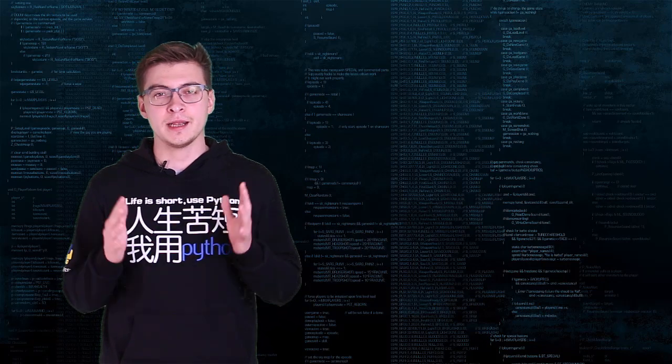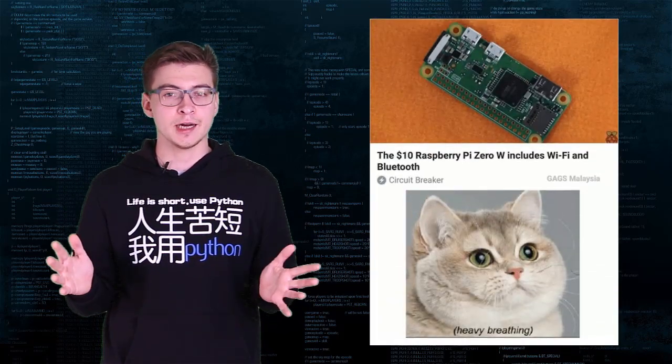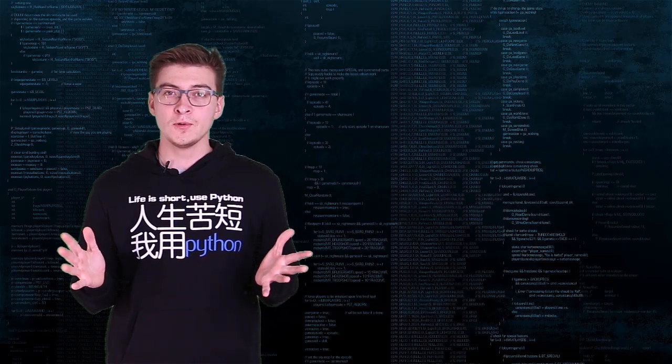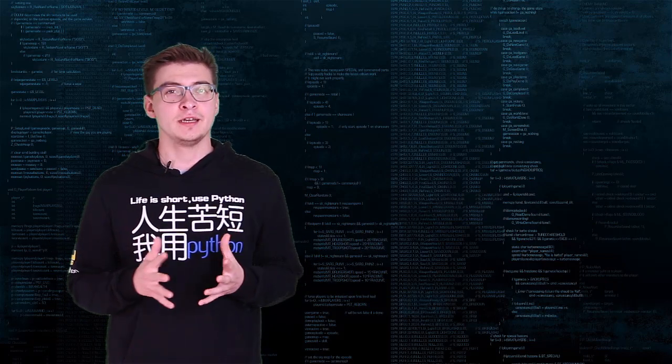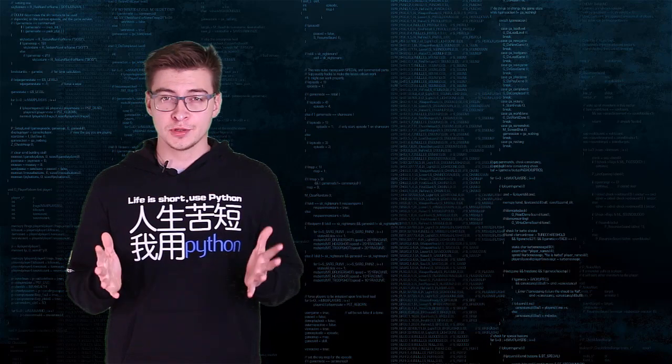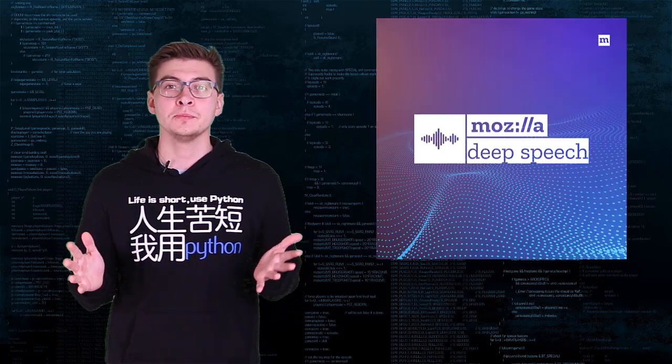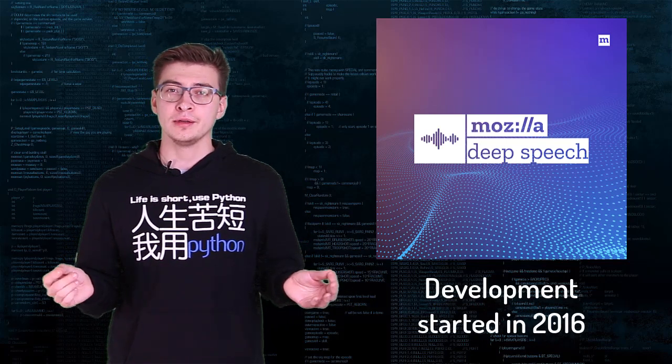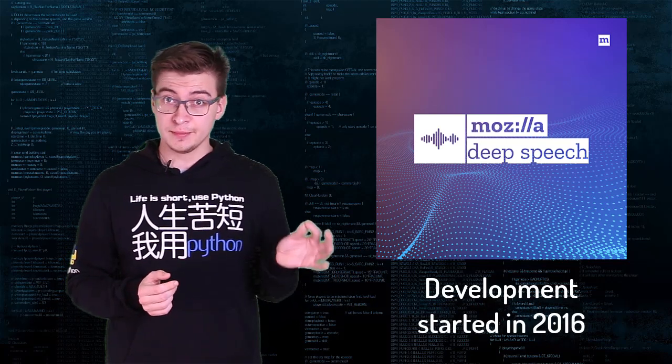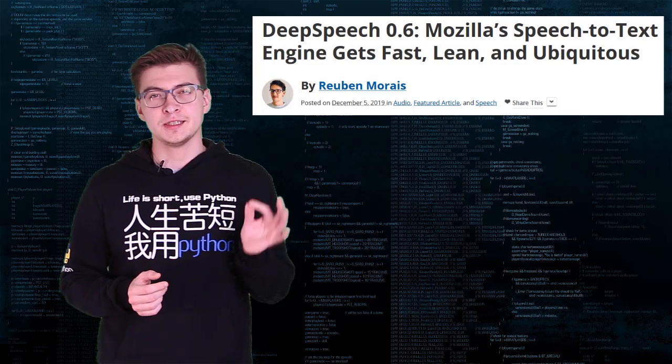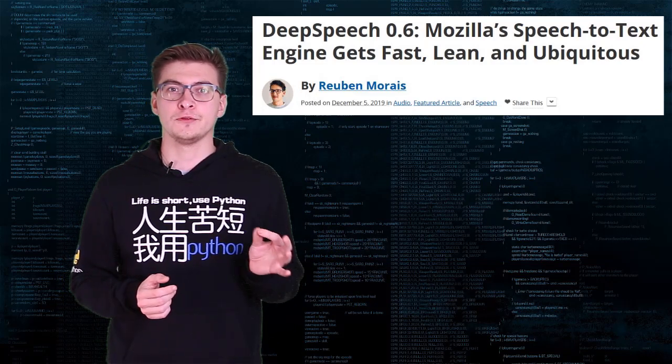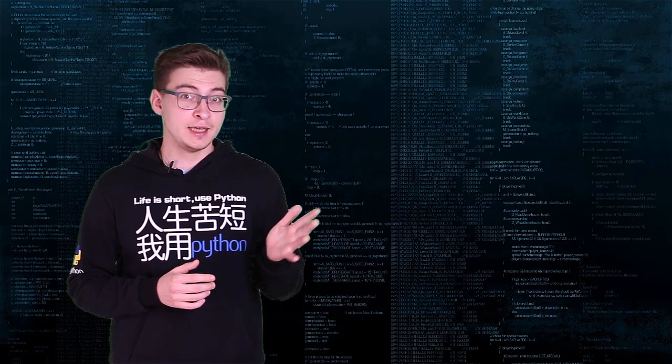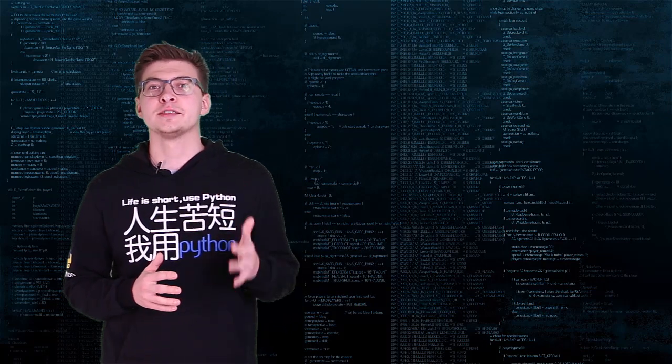A few weeks ago I started researching this area again and after some search I stumbled upon Mozilla's DeepSpeech engine. It has been around for a while but only recently in December 2019 they have released 0.6 version of their ASR engine which comes with TF Lite model.